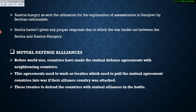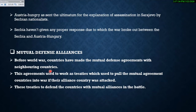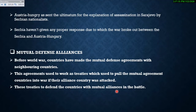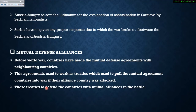Next is mutual defense alliances, another cause of World War I that explains how different countries got involved. Before the war, countries had made mutual defense agreements with neighboring countries, which worked as treaties that pulled allied nations into war if their partner was attacked. This system was meant to increase their power and defense against enemies.